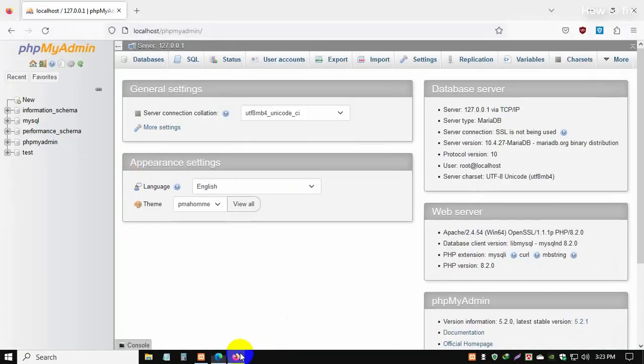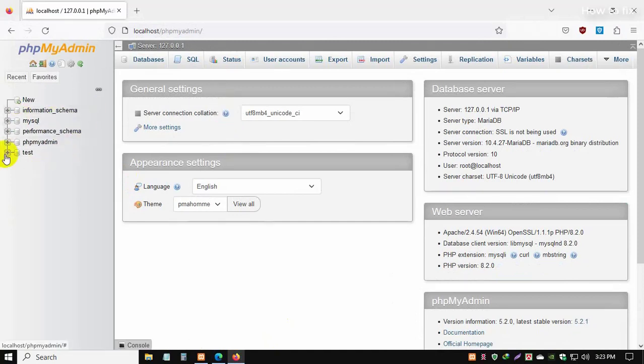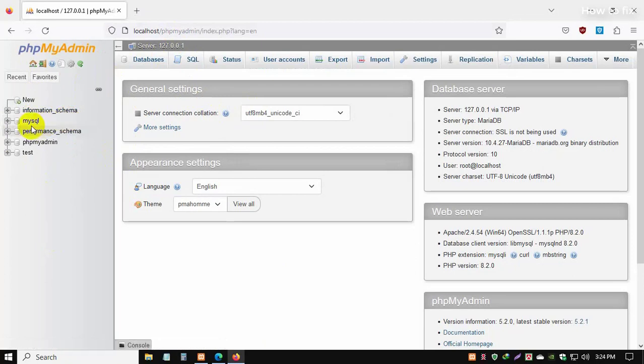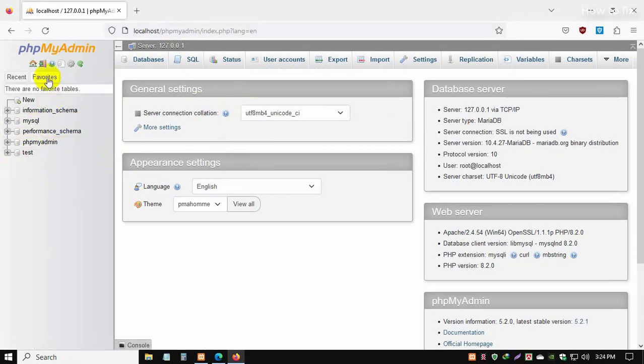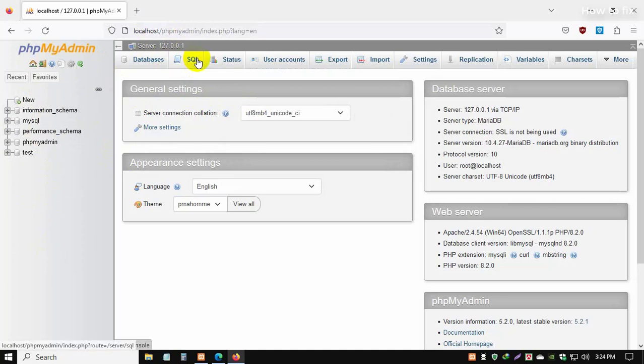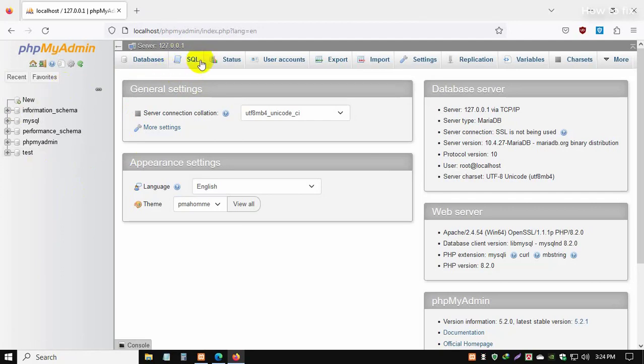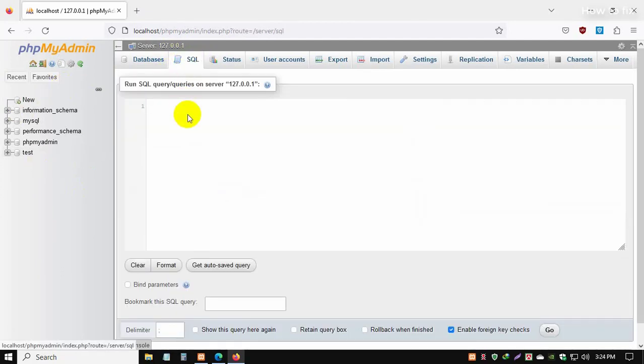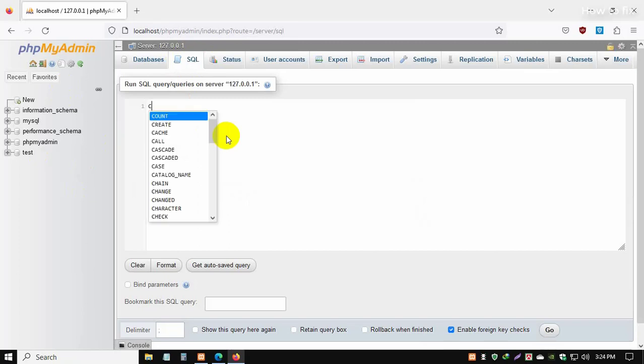Now we create a database. This shows information_schema, mysql, and many others - these are default databases. Now we can create a new database. When we need to create a new database, simply click SQL, then type CREATE.